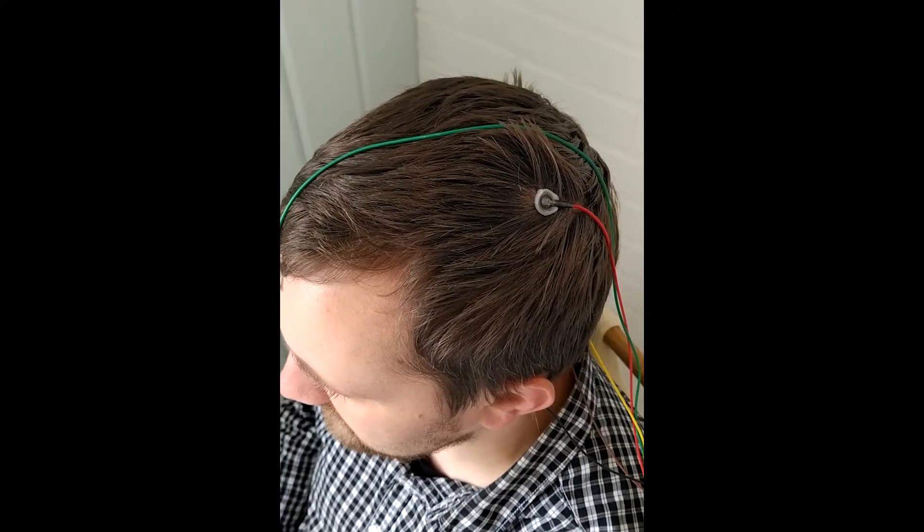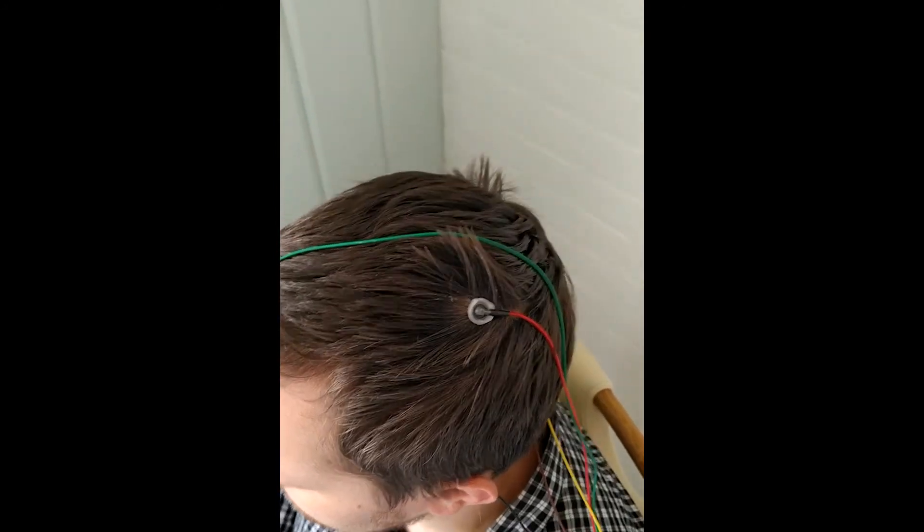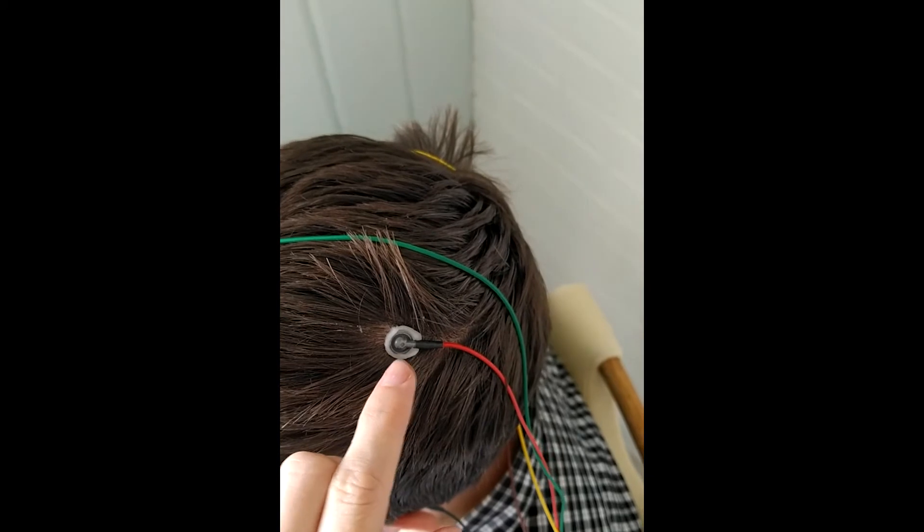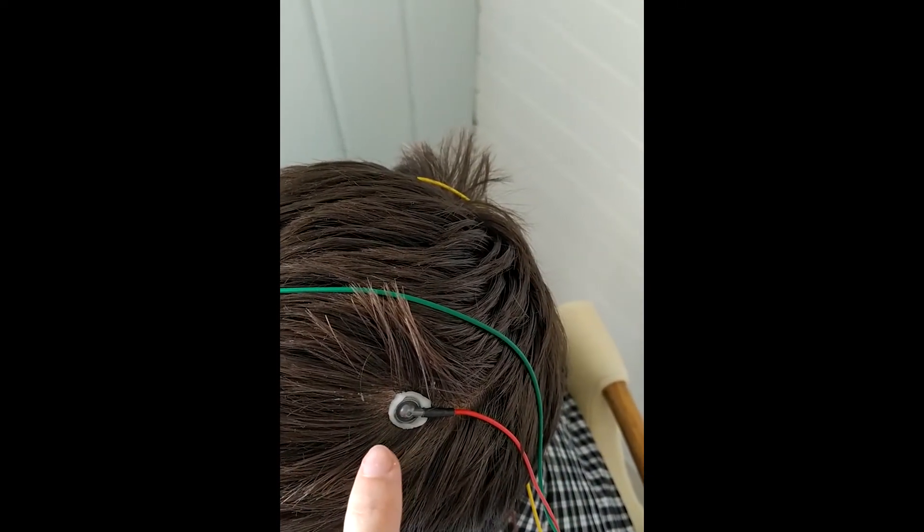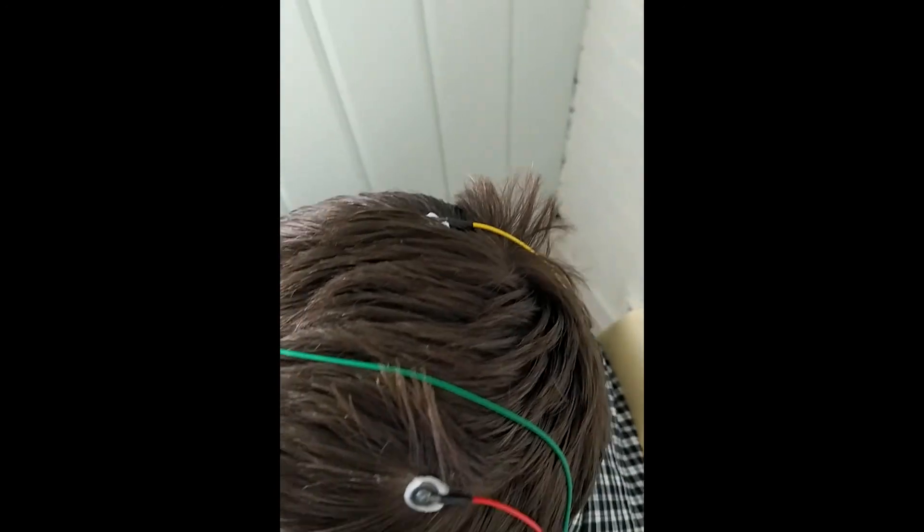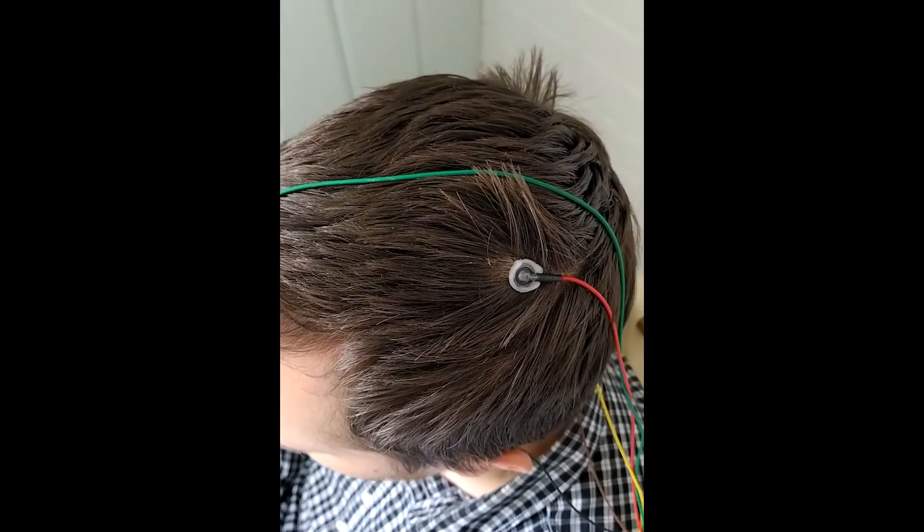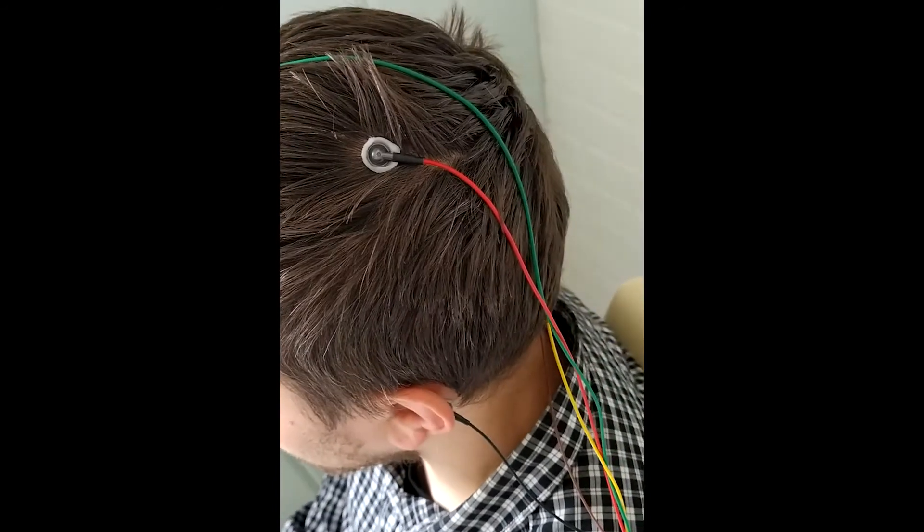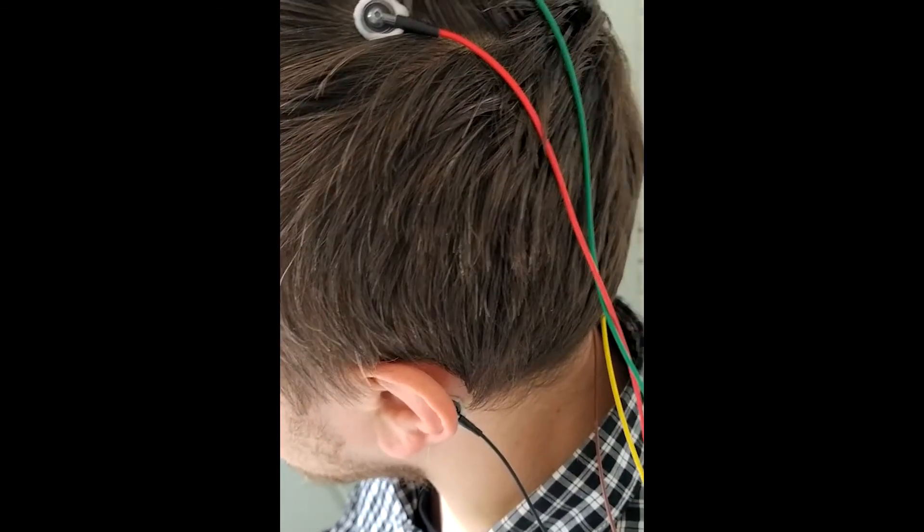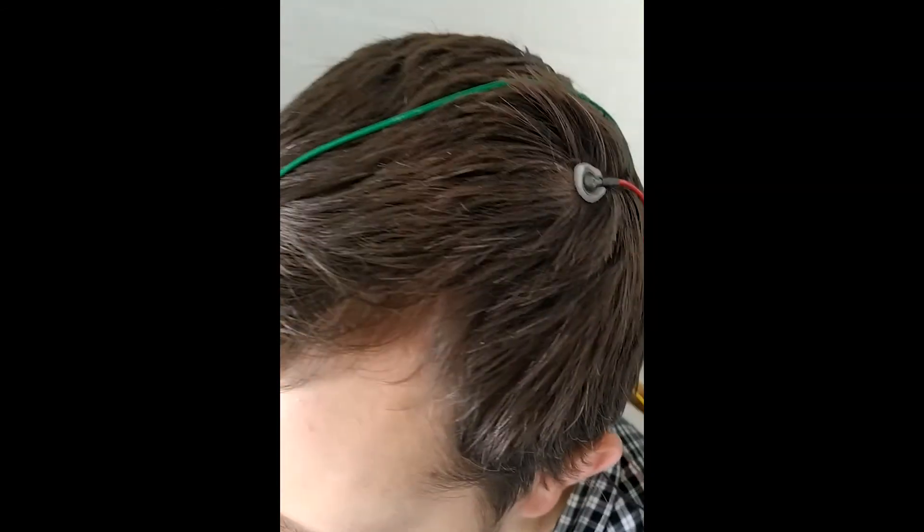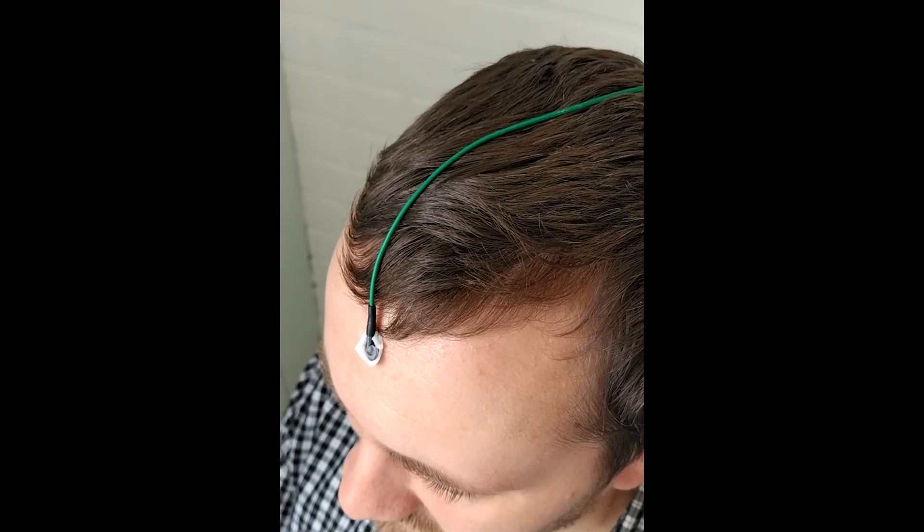We have used two-channel montage scheme. The active electrodes are put in the C3 and C4 sites according to the international 10-20 system. The reference electrodes are on the mastoids and the ground electrode is on the forehead.